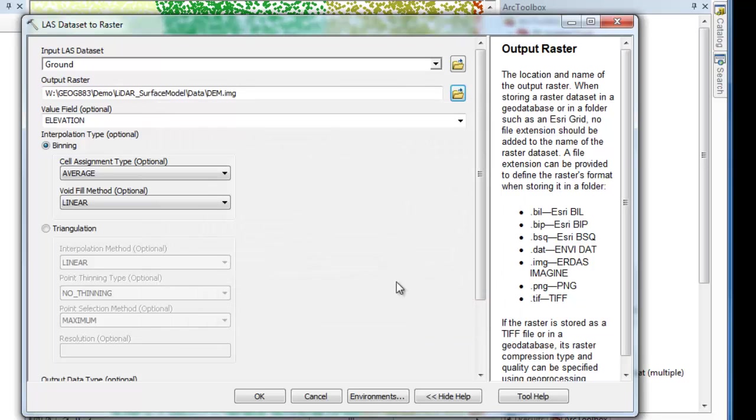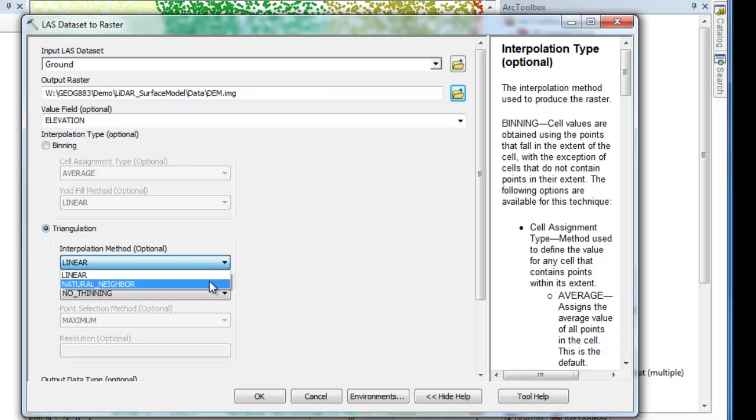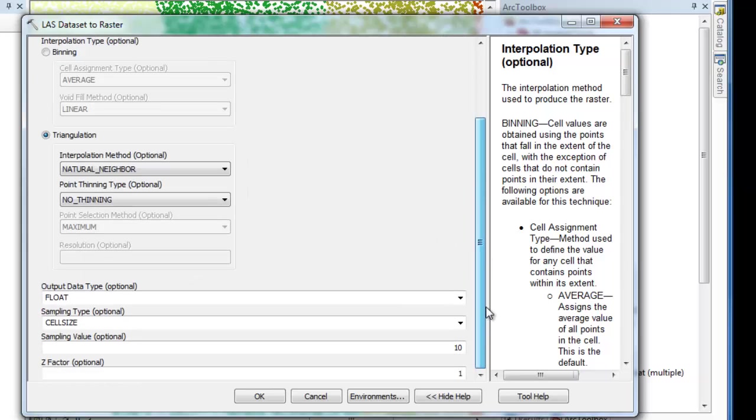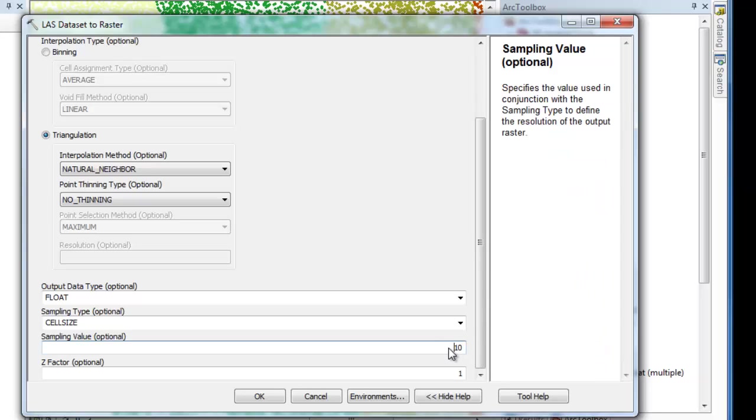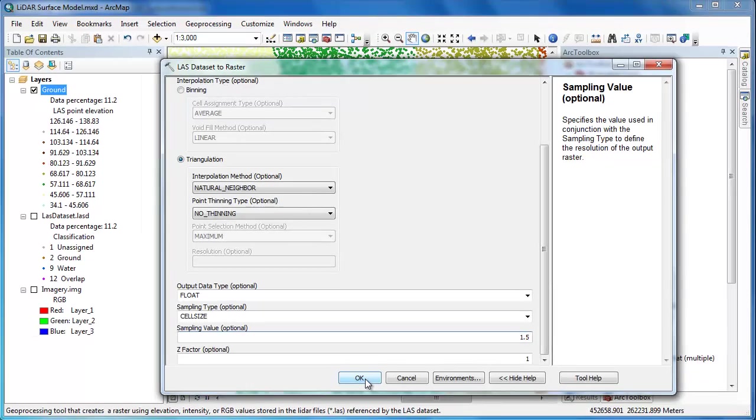I want the value field to be elevation. This means that each pixel value will have the elevation value. But I'm going to change the interpolation method to triangulation. It's been my experience that the natural neighbor interpolation method works best. Now as we scroll down to the bottom here you can see the output data type is float is fine. But I want to change my sampling conditions. I want to make my sample value which is my cell size specified by the sampling type to be 1.5. This is a little bit coarser than the point spacing for the dataset but it'll make my dataset a little bit more manageable in terms of the size. I'm going to click OK and this will start the raster generation process.